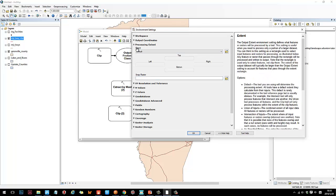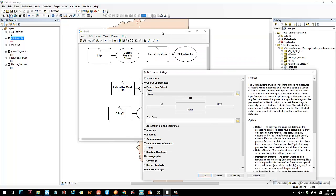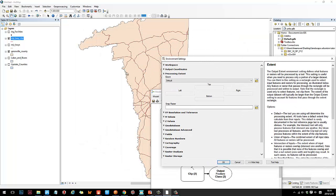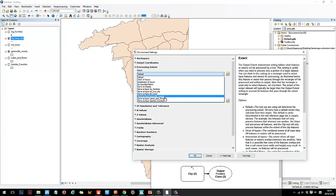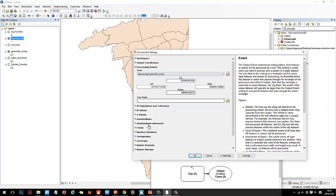Processing Extent helps you set the extent of your calculations — you're telling the computer what area to calculate. For example, if I want to do calculations only in Greenwell County, I set Greenwell County as my processing extent. Areas outside of it won't be calculated, which saves a lot of computing time.